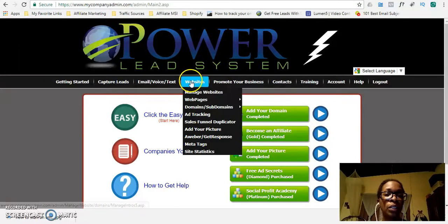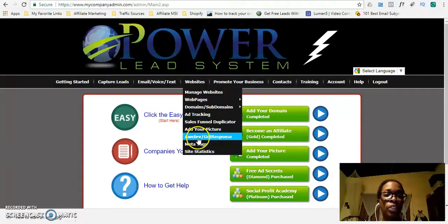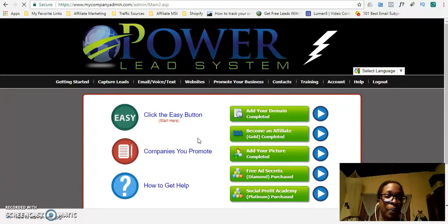To start, what you would do is go to Websites, hover over Websites, and then go straight down to Aweber and GetResponse.